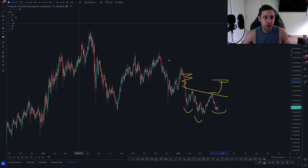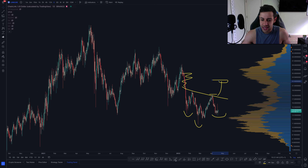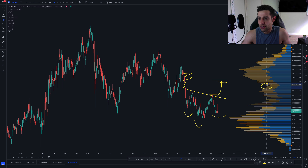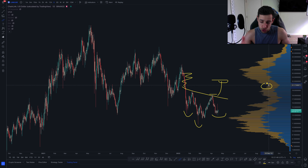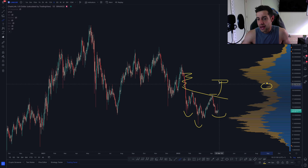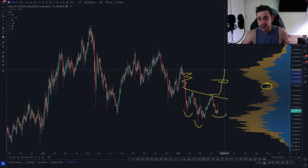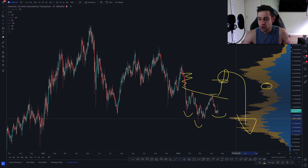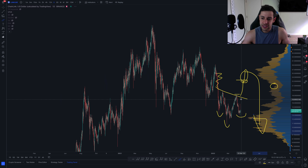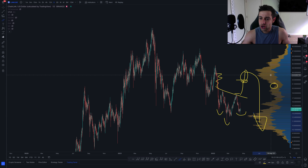If we bring up the VPVR on the daily, you can see that this is our first low volume area to take note of. That might just be some sort of lower high, and maybe we move into this area and then move lower. That's what I see as the most likely scenario.